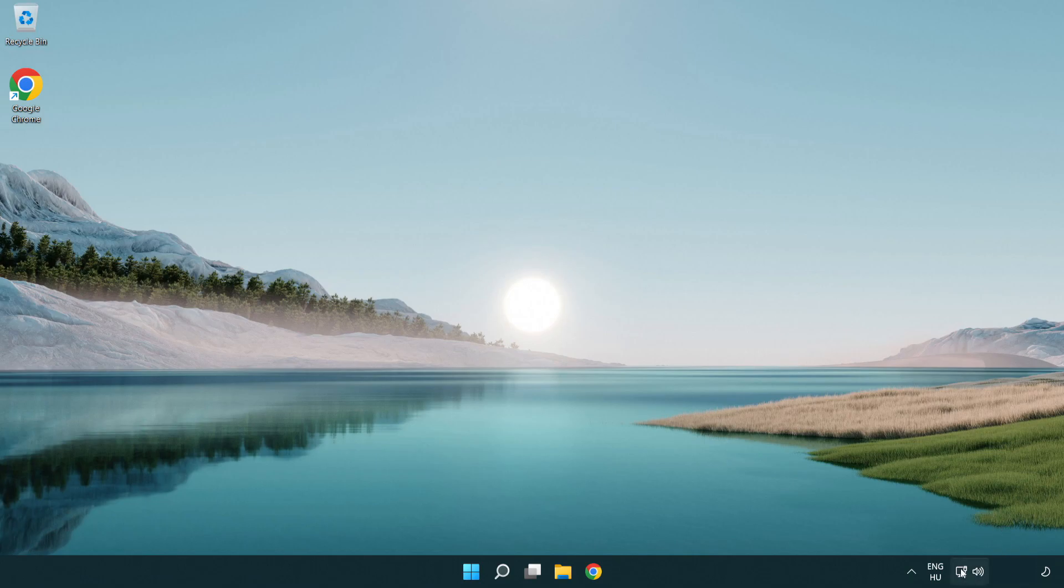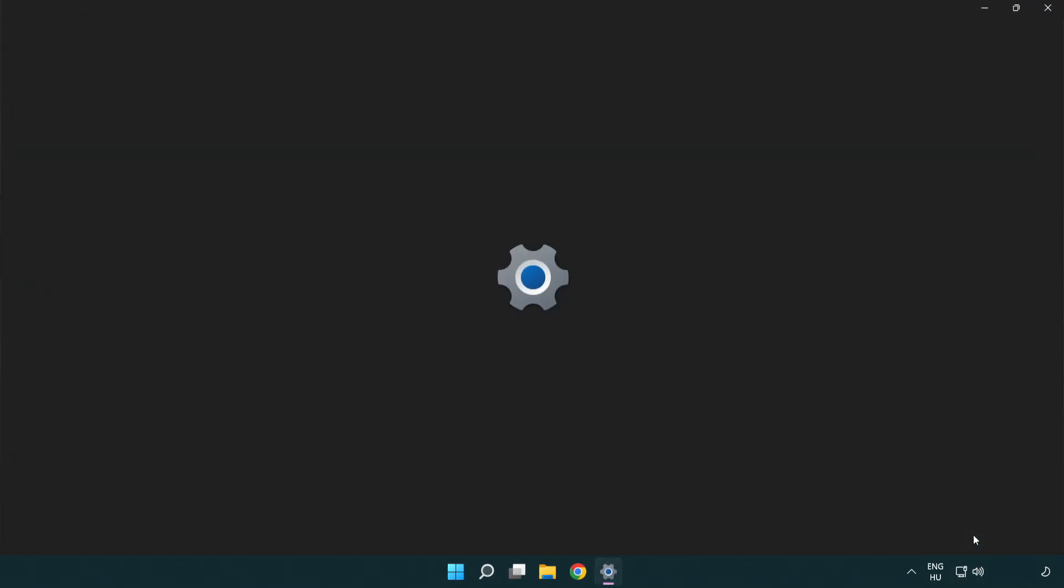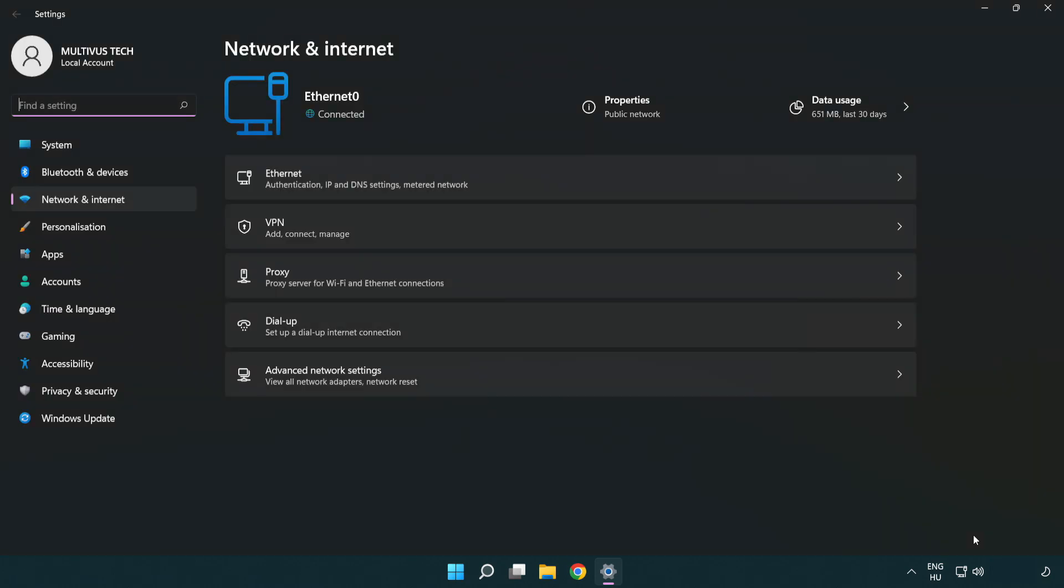Right click Ethernet and open network and internet settings. Click advanced network settings.